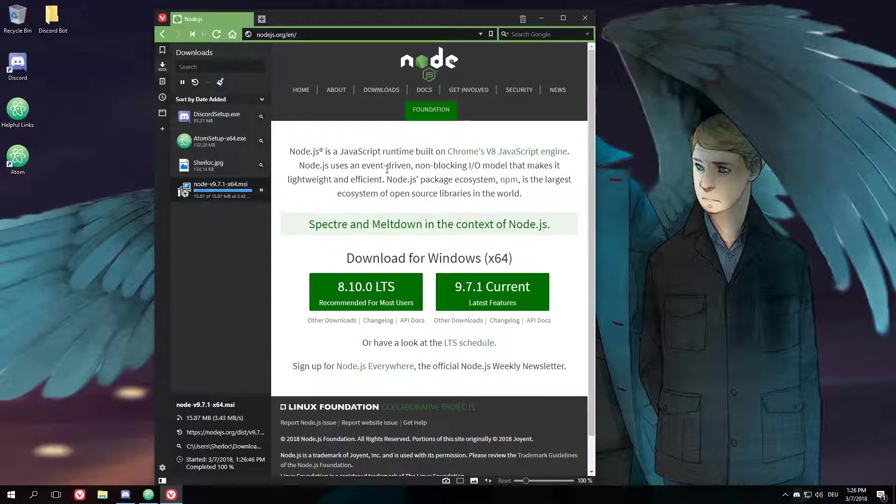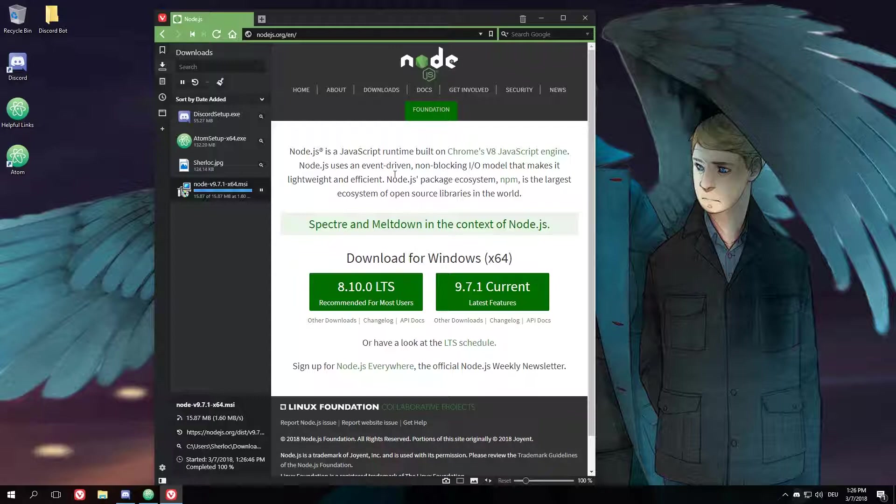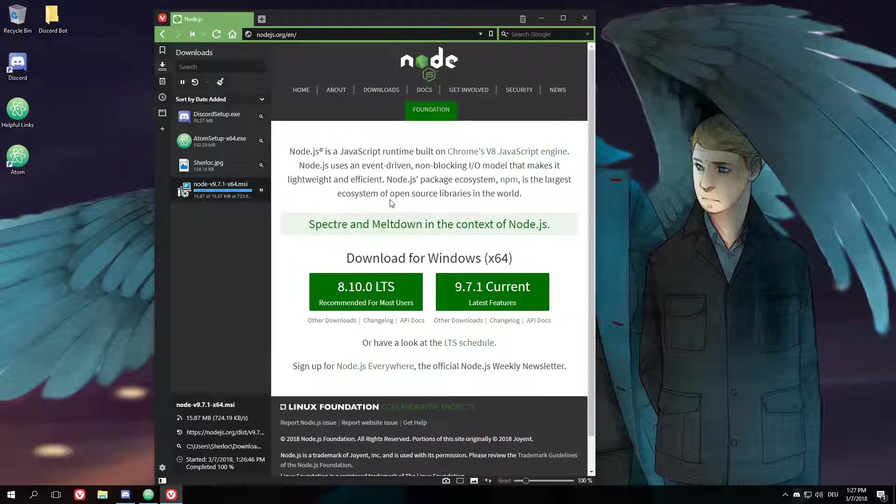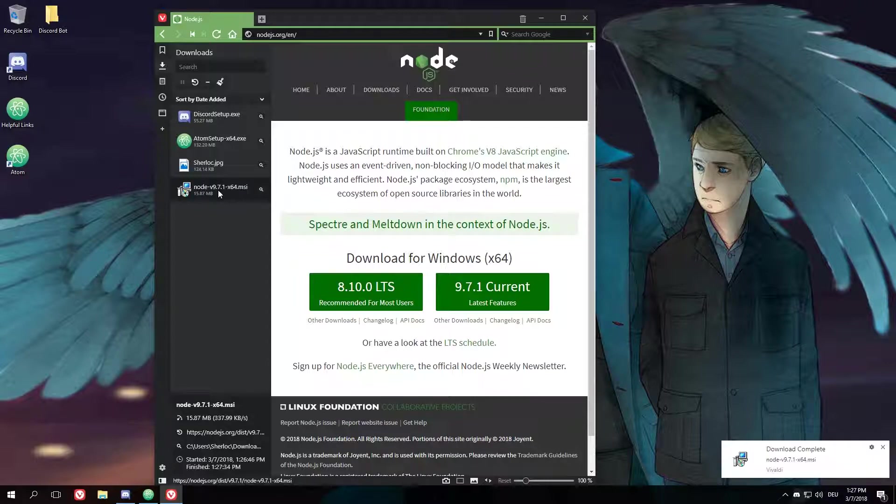It basically works like a server, which makes it perfect for us to use for a Discord bot. You just go to the website, which is nodejs.org, and download the current version of it. The link will be in the description below.